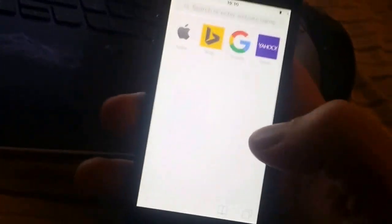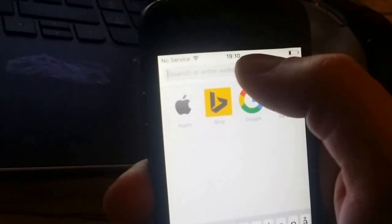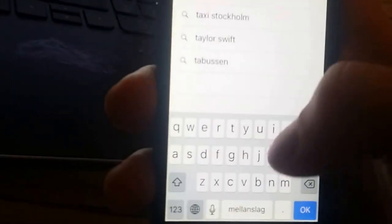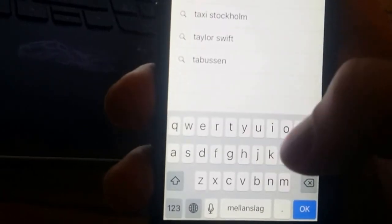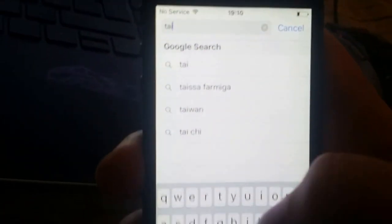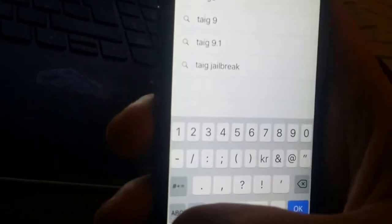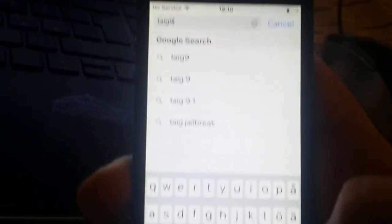All you need to do is go to this address here: tyg9.mobile.